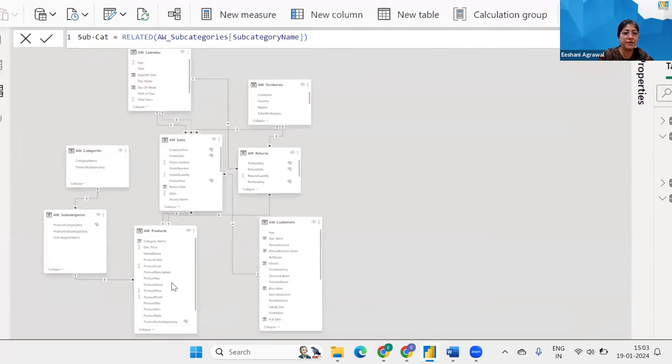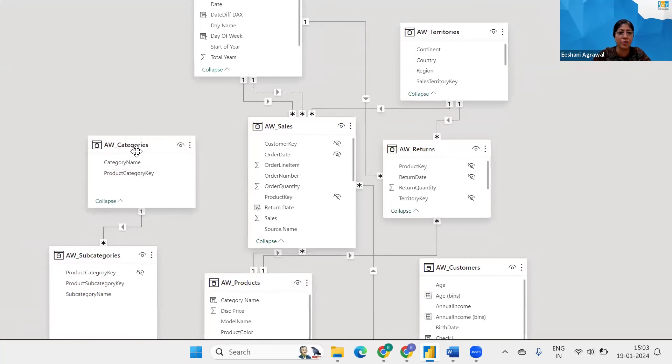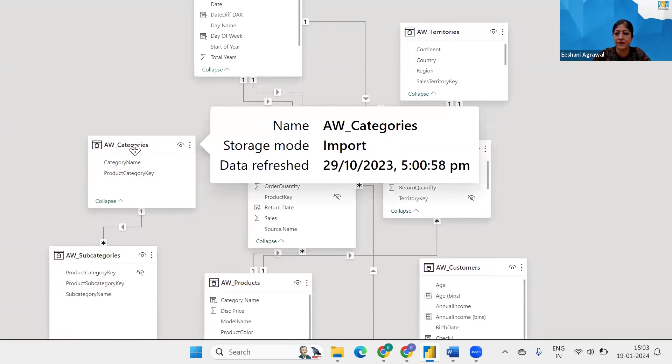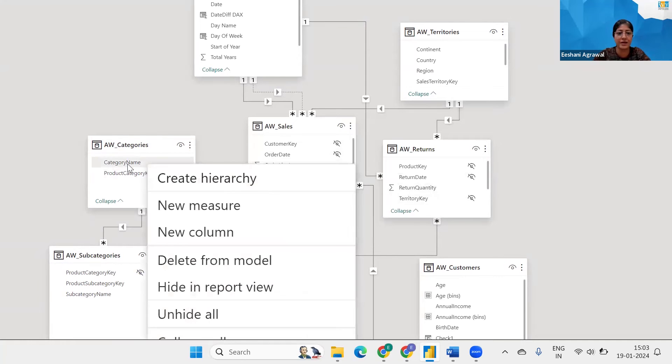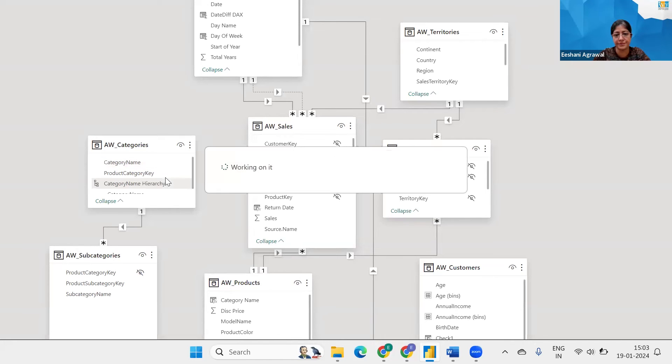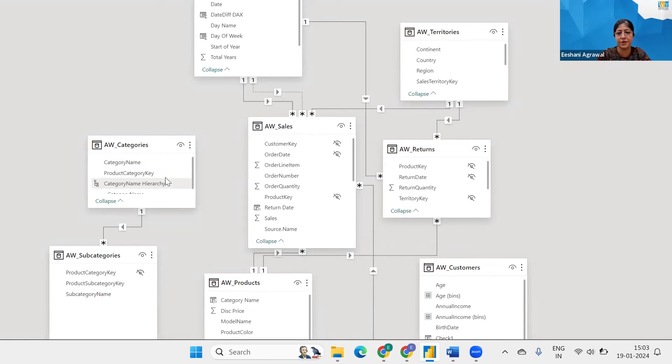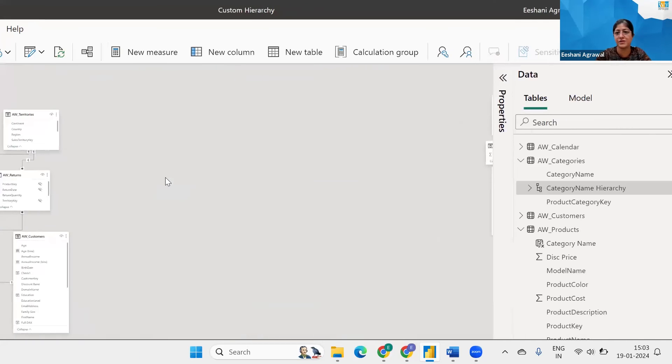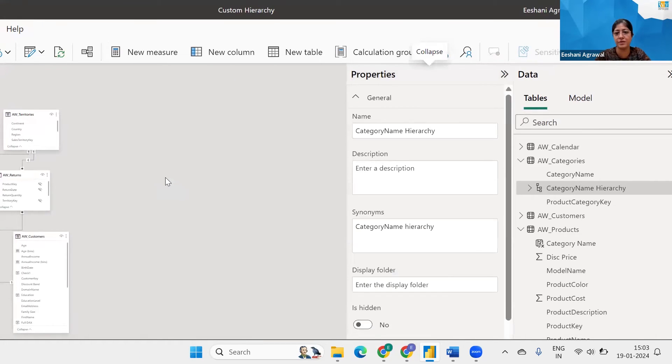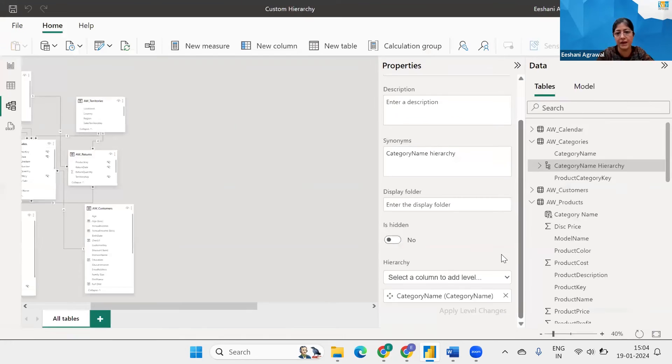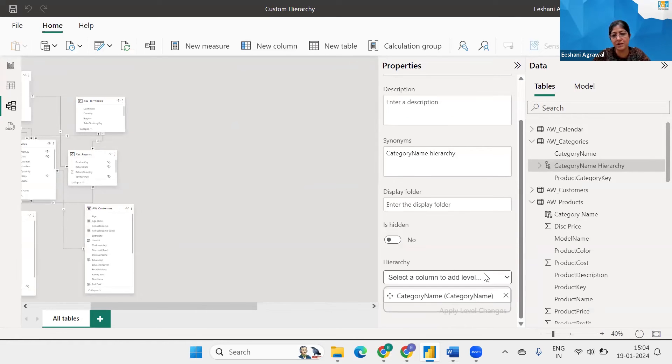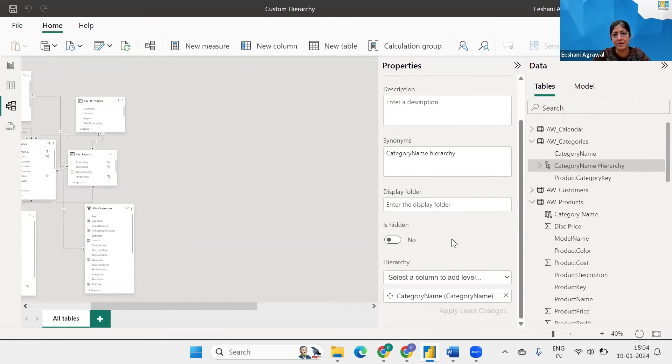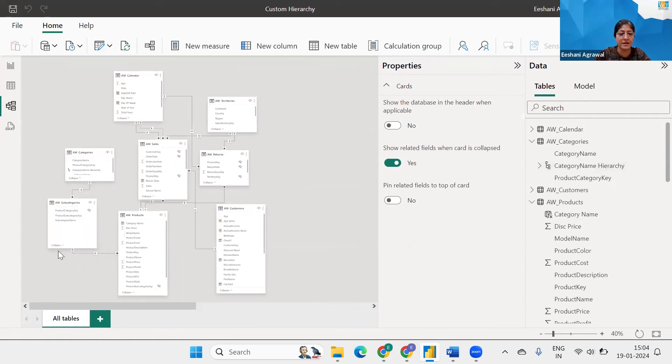Again, I'm going to go to the category table. Right click on the category name. Create hierarchy. All right. Let's go back to our property windows. Scroll down. We can give the name like we did in the previous video. And now we want to add level. So I want to add... Okay, I did it in the wrong place. Hold on one second.